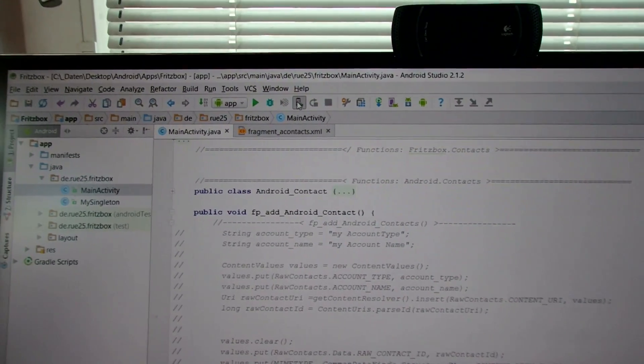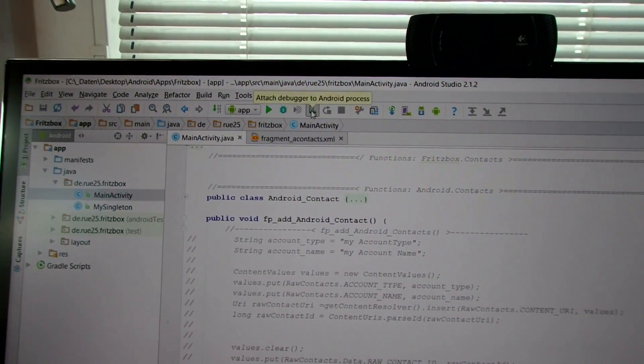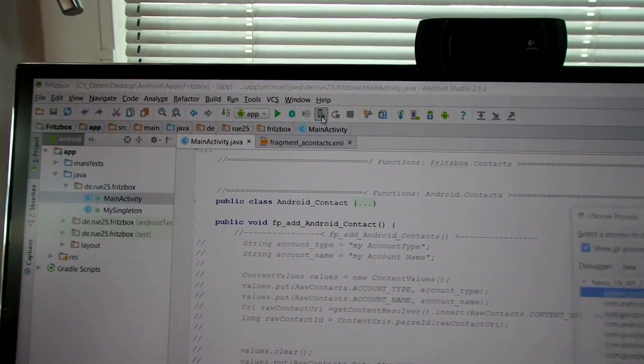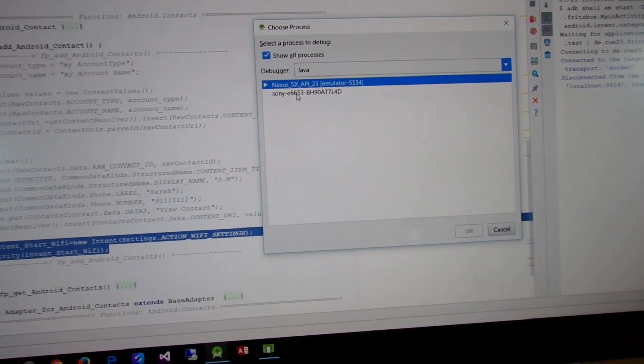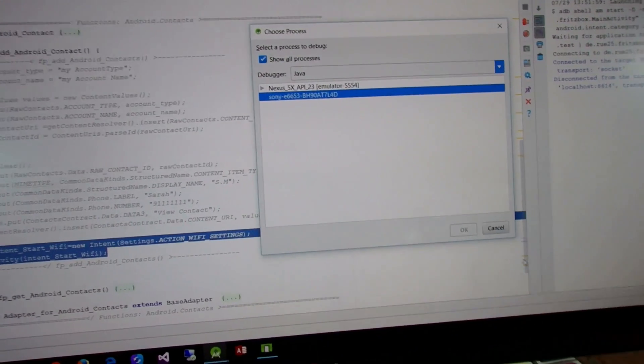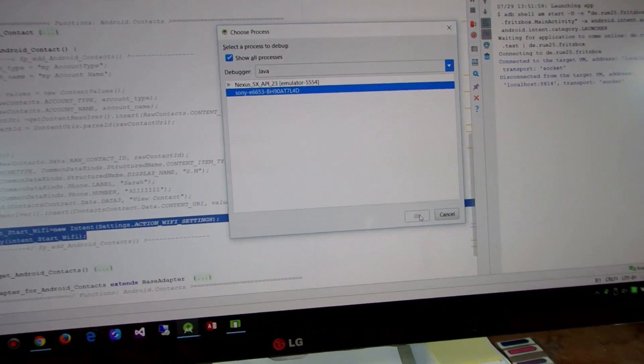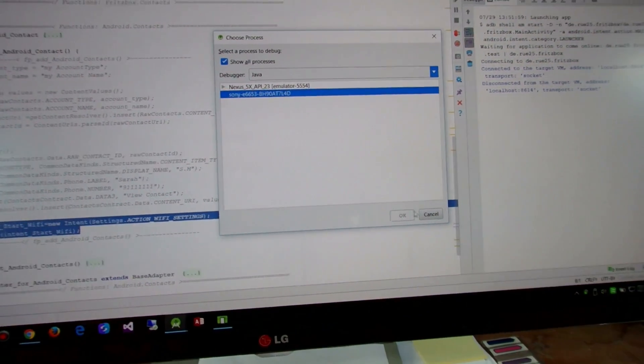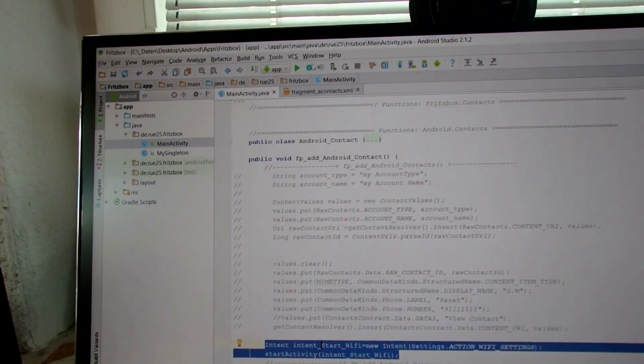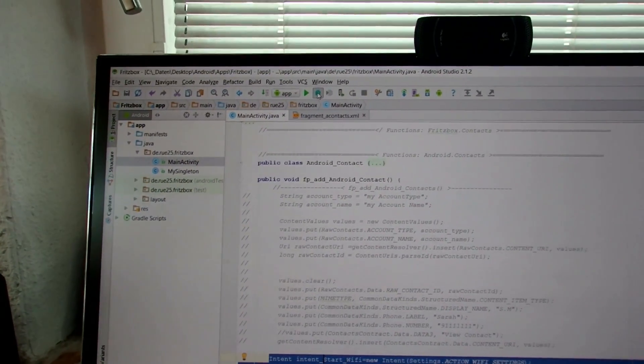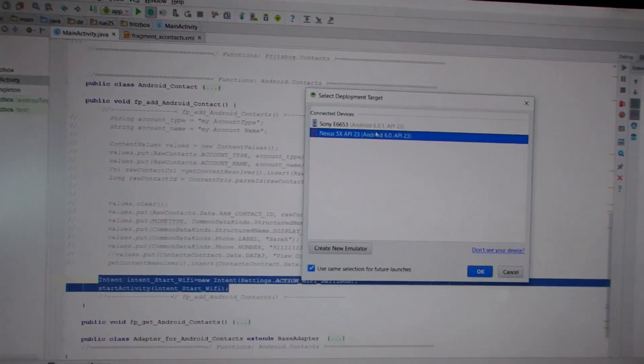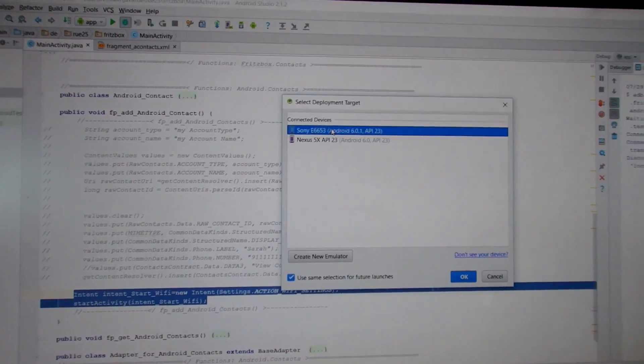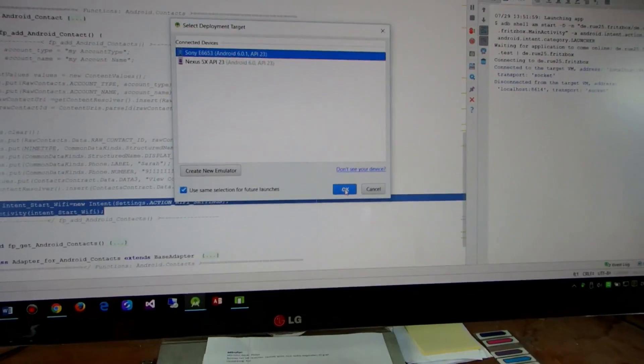And then we start the debugging and I am going to select the Sony or my smartphone now as output. I started again debugging on this device.